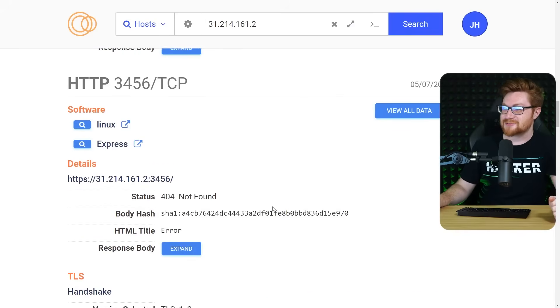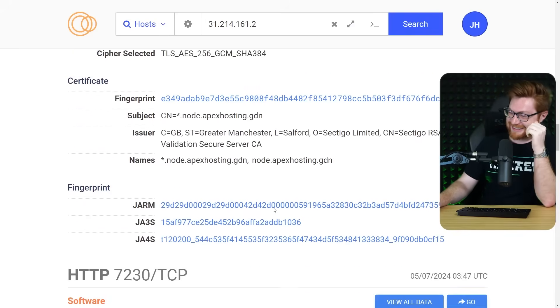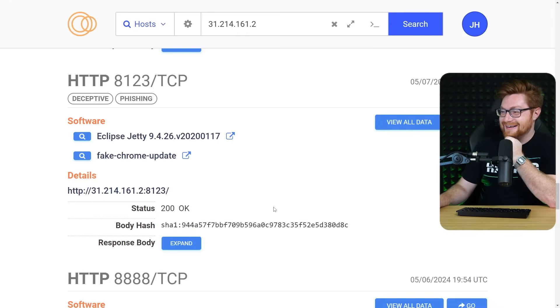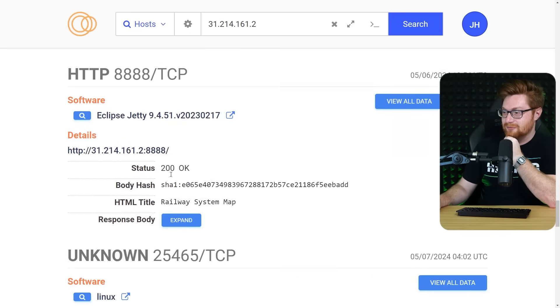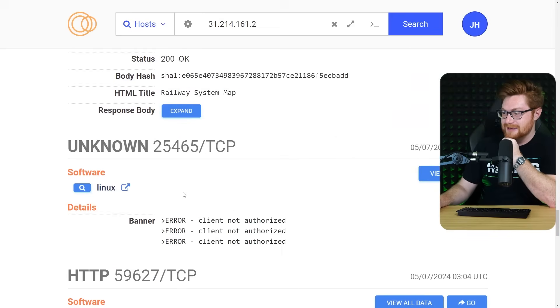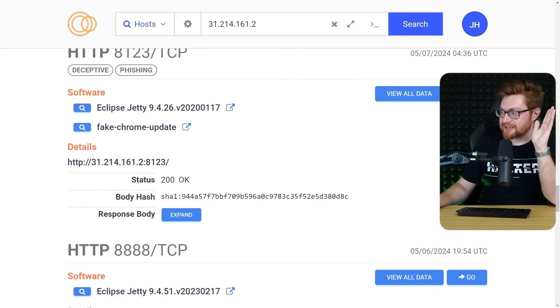Oh, that's a fish right there. Isn't it? Wow. And a fake Chrome update. Railway system map. Let me check. First of all, hang on. Let me check. Does the fake Chrome update actually give us a payload now? At least on this host.